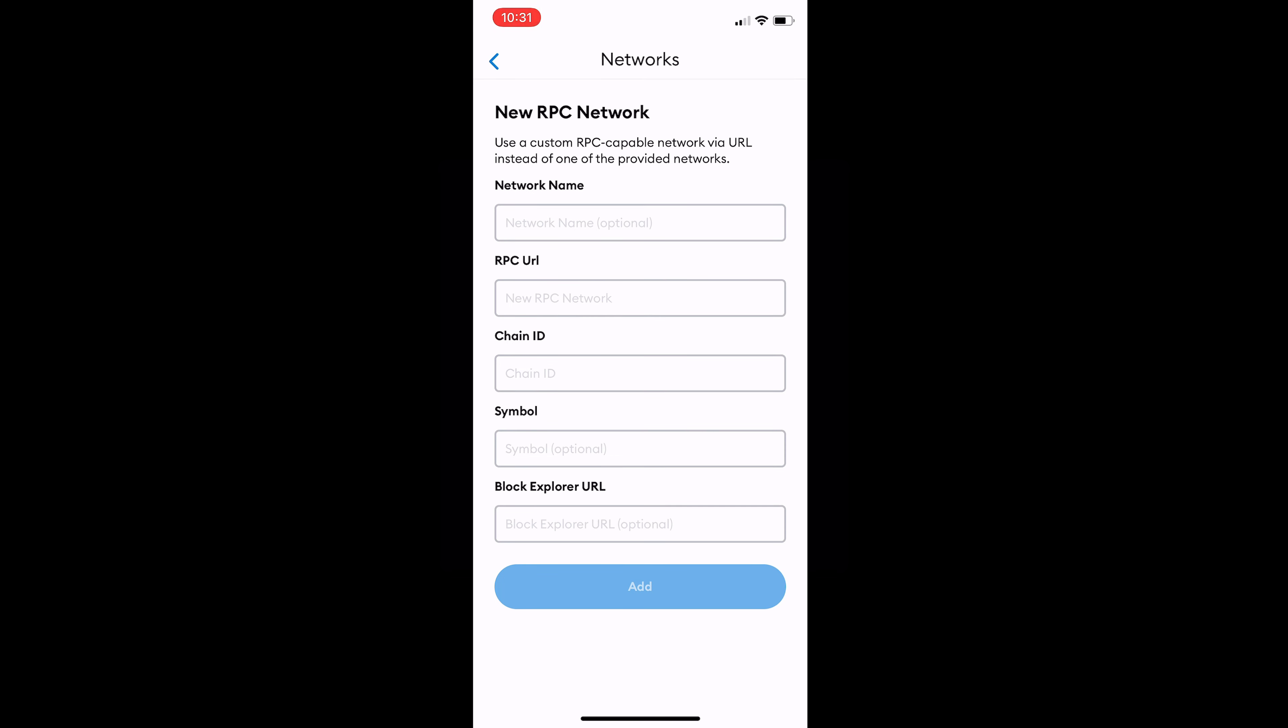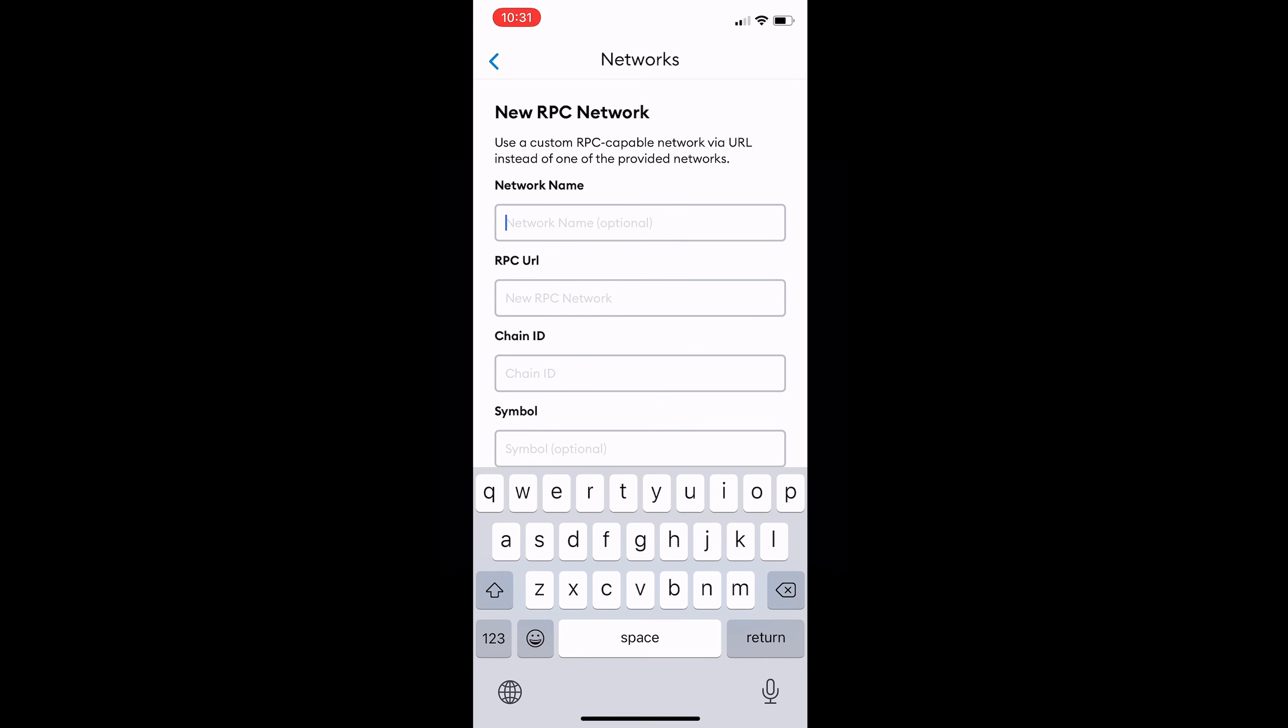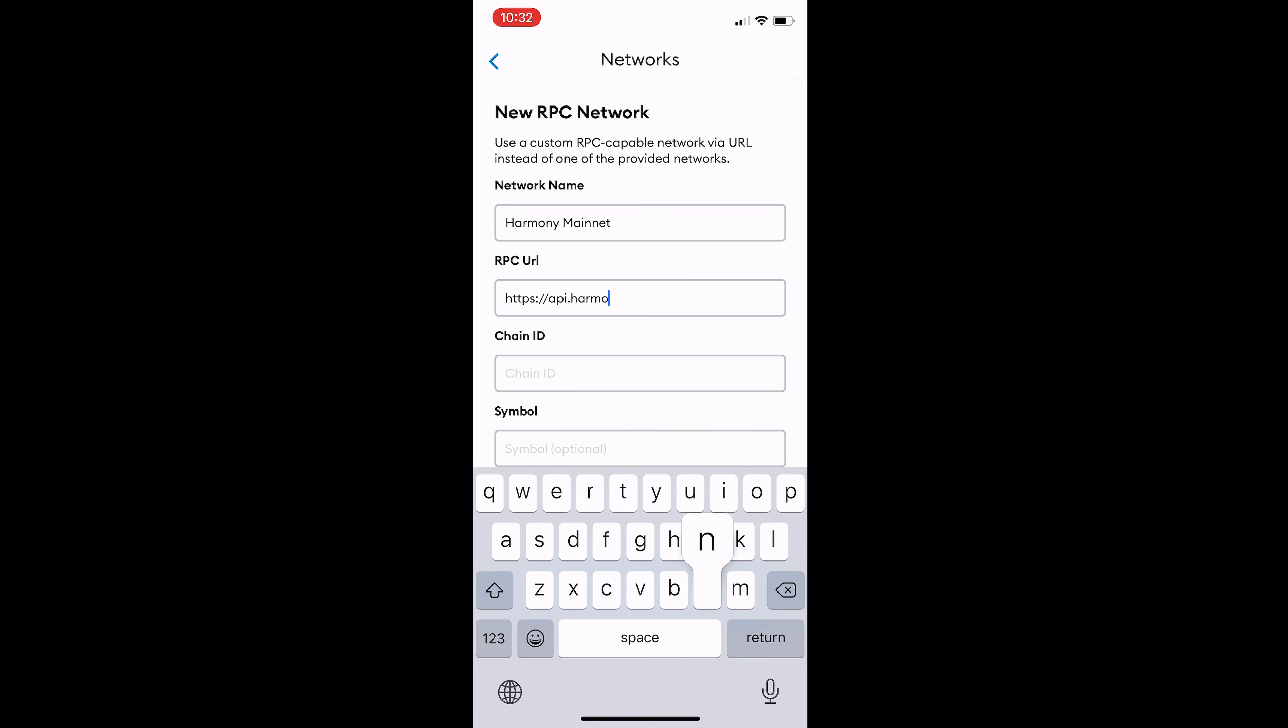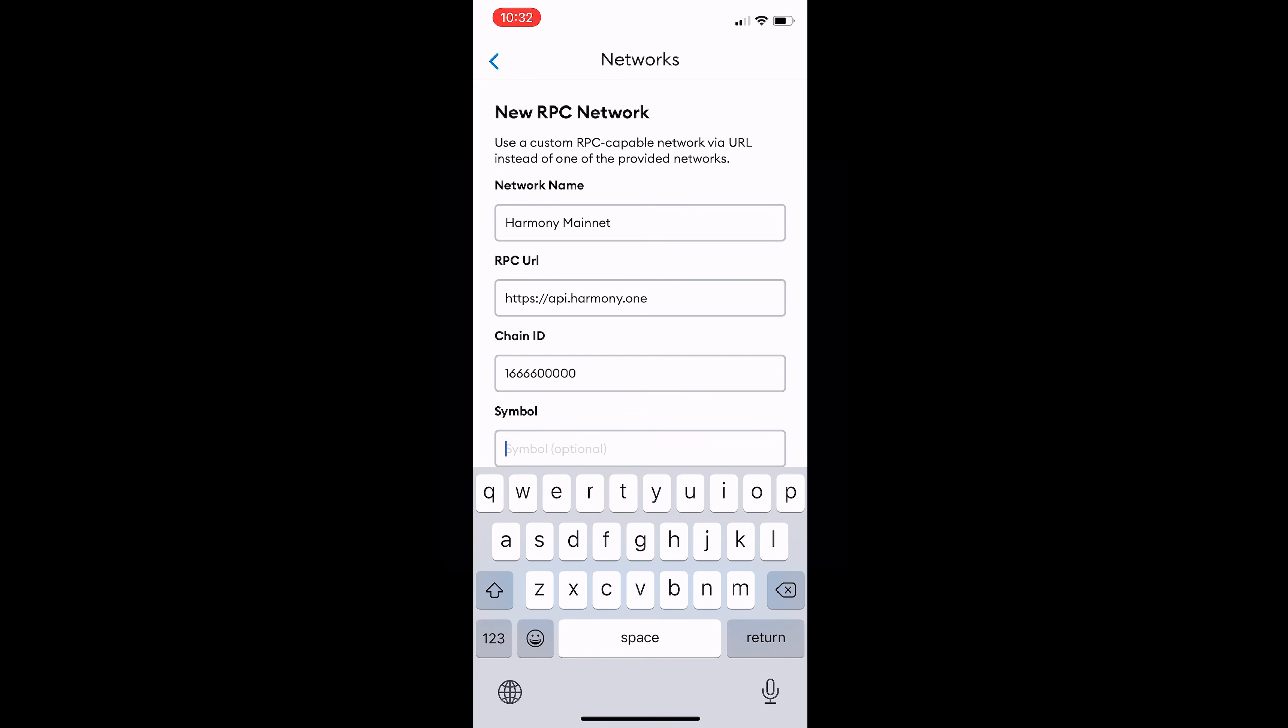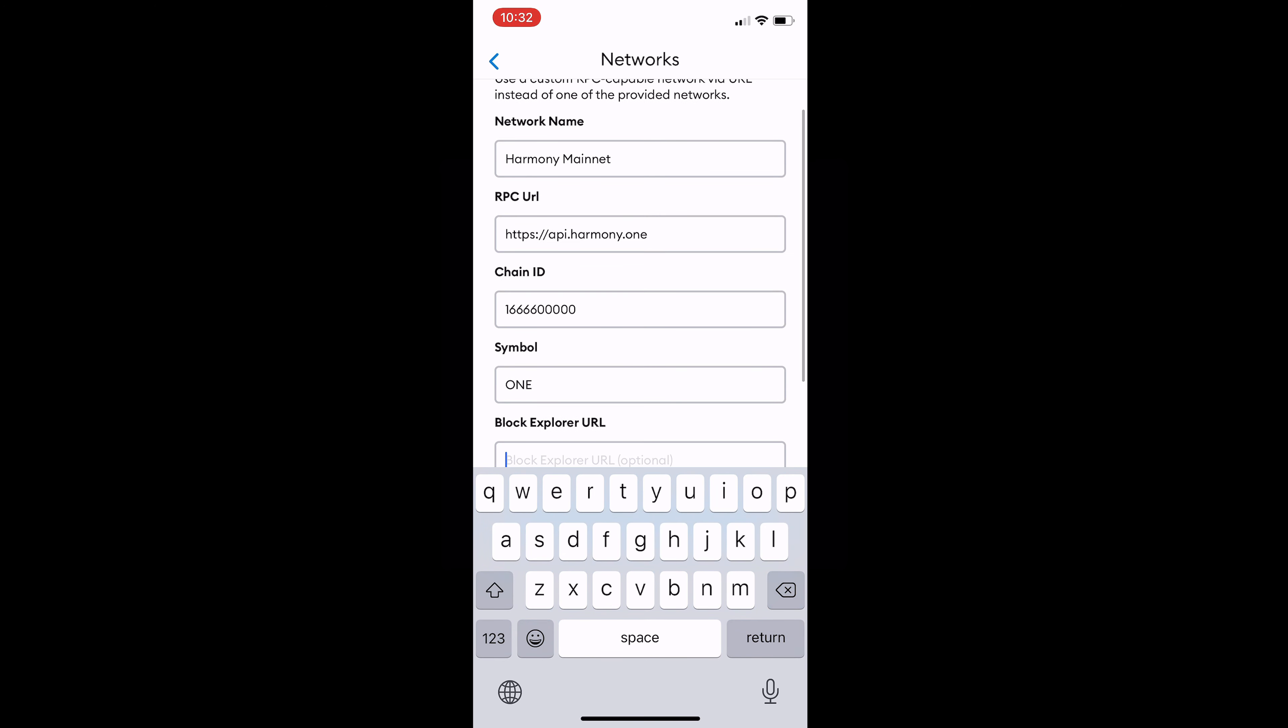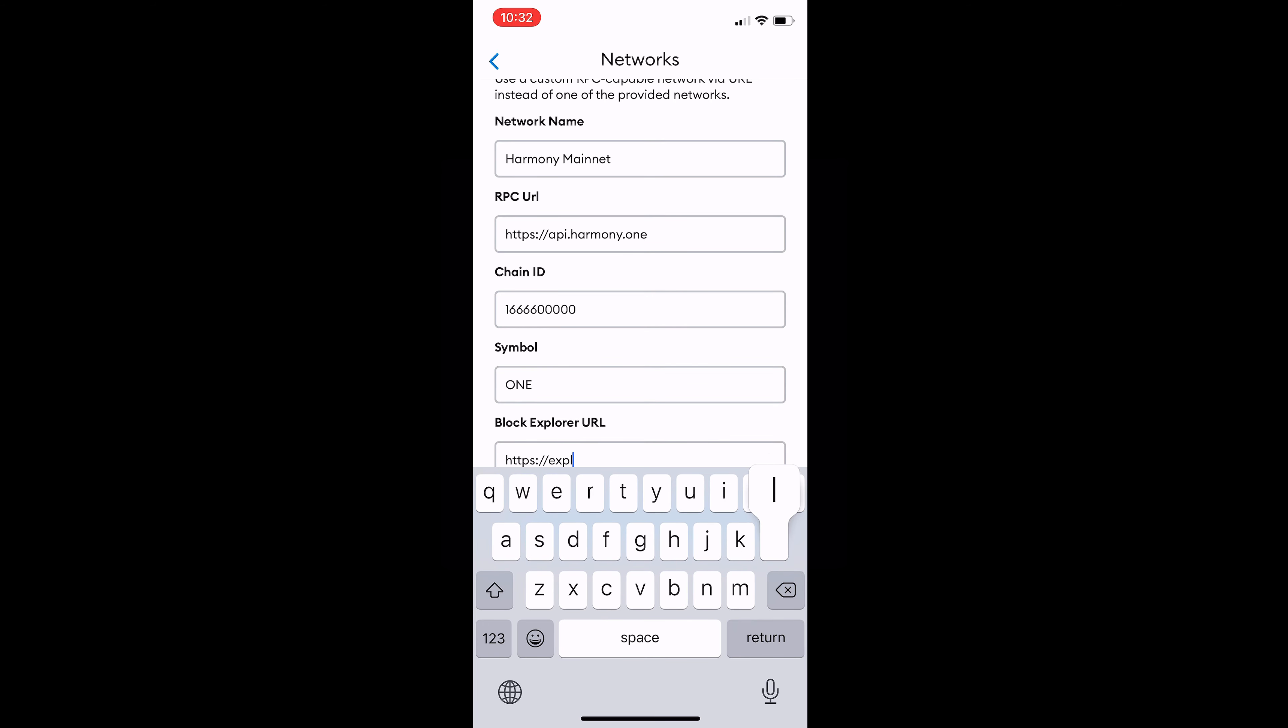Here's where we will add our RPC network. For network name type Harmony Mainnet. For RPC URL that is https colon forward slash forward slash API dot Harmony dot one. For chain ID it will be one one four six five zeros. For the symbol it will simply be one, and for block explorer URL it will be https colon forward slash forward slash explorer dot Harmony dot one forward slash.